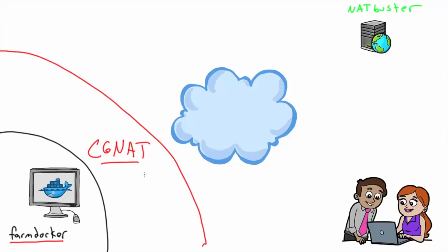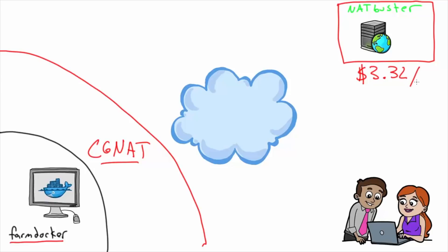Here's where I got a little sneaky. I bought an online VPS, or Virtual Private Server, from a company in Canada, and I actually pay a whopping three dollars and 32 cents a month to have this server.